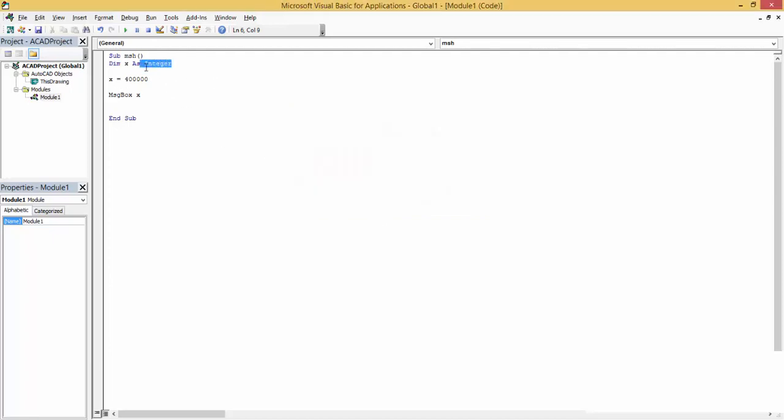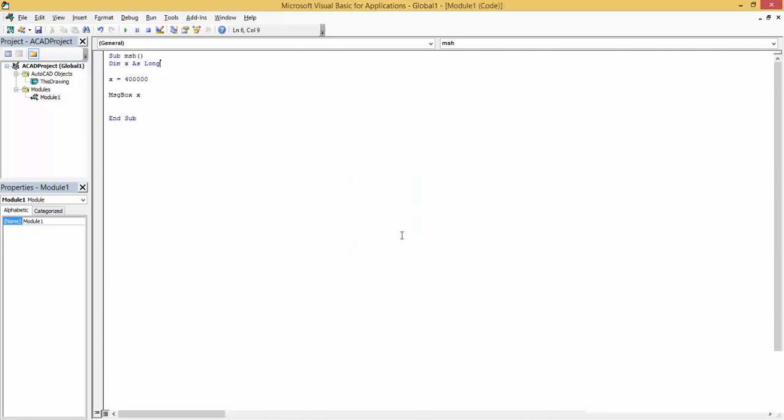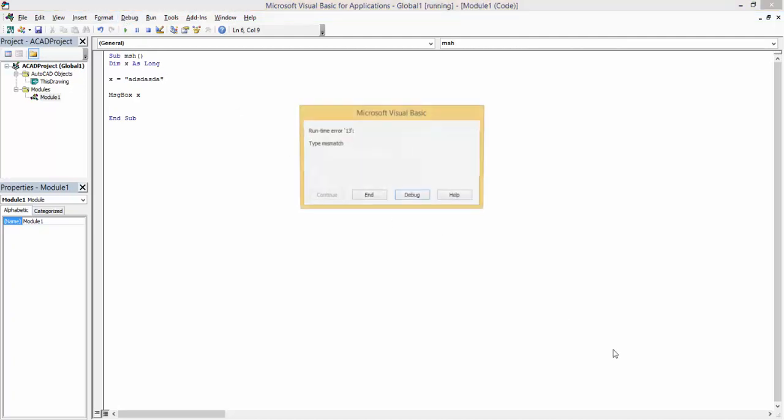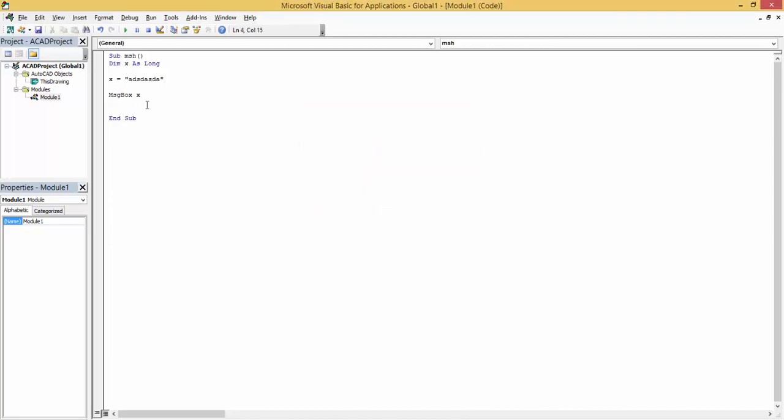If I wanted to define this variable, I have to write it as long, and then I will run it. It runs correctly. Let's check what if I define X as text. If I wanted to write a text or a string value and then run it, it gives an error. Why? Because it's a mismatched type.